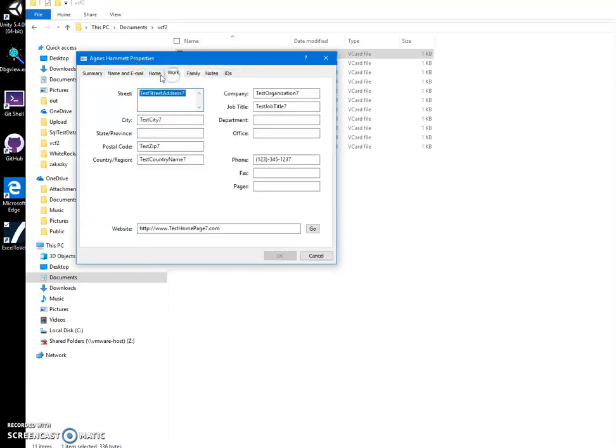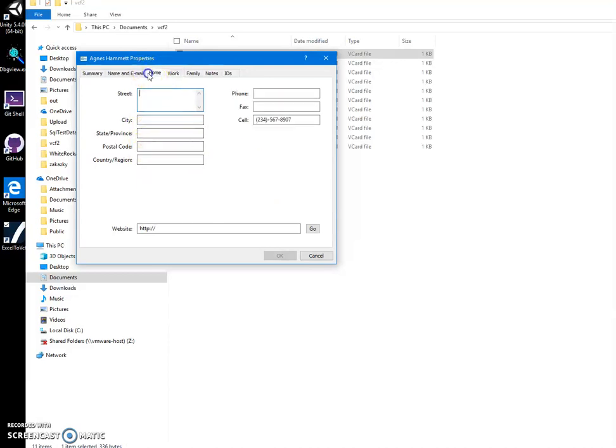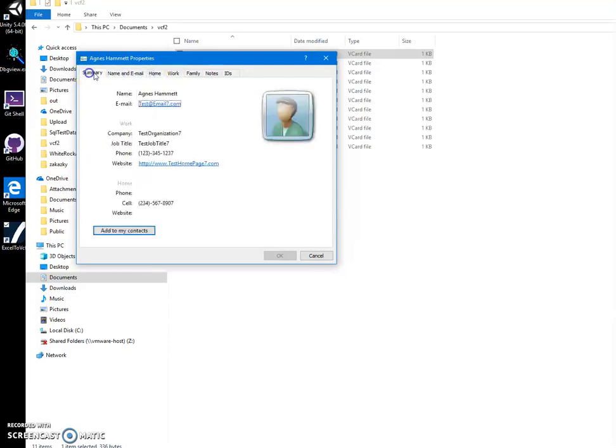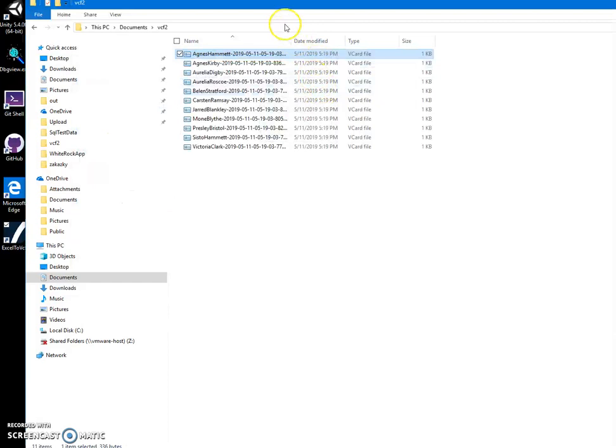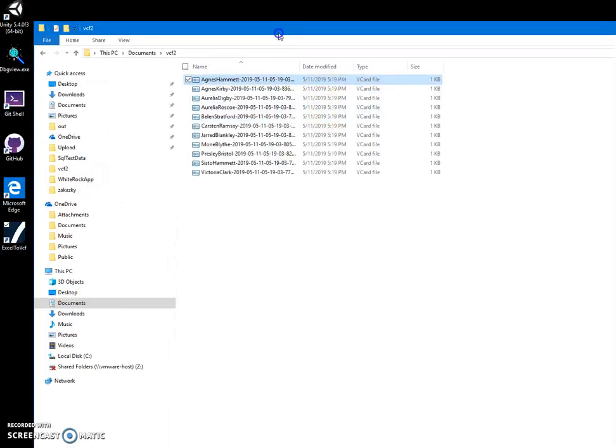In VCF, all the data we specified from Excel. So yeah, basically that's it, thank you.